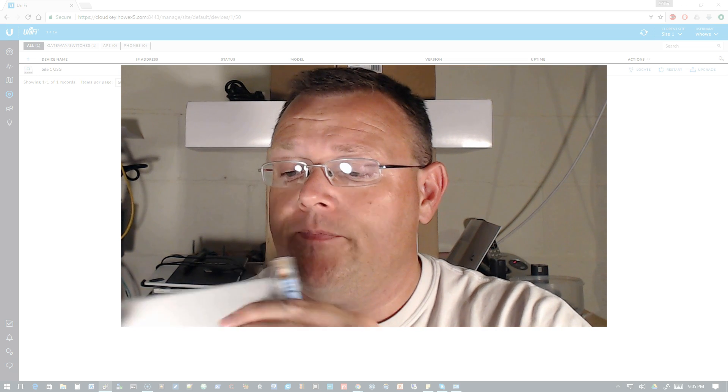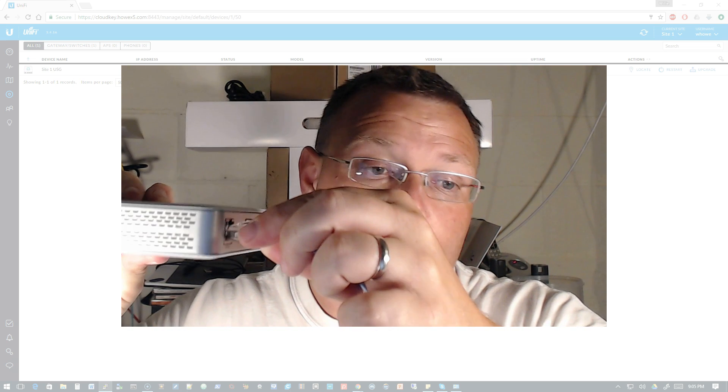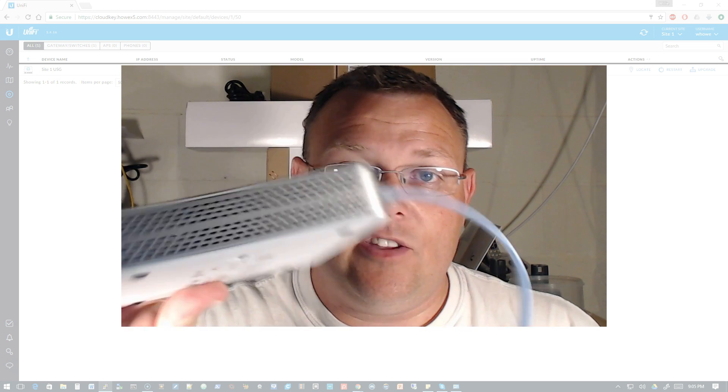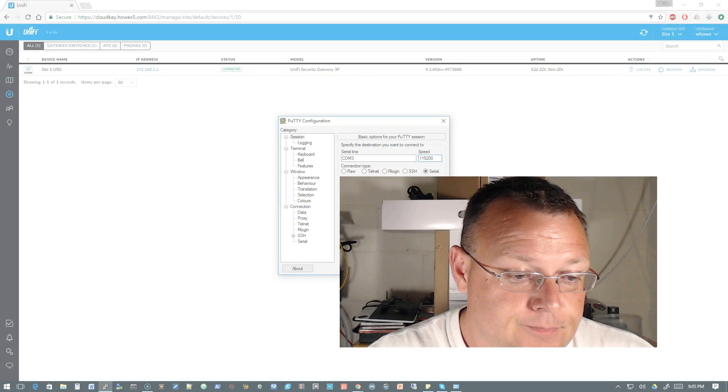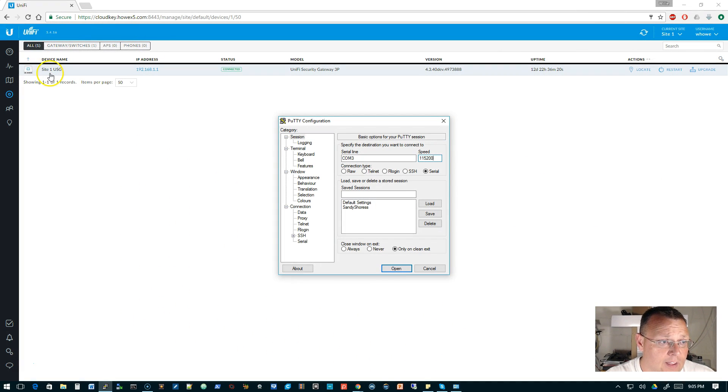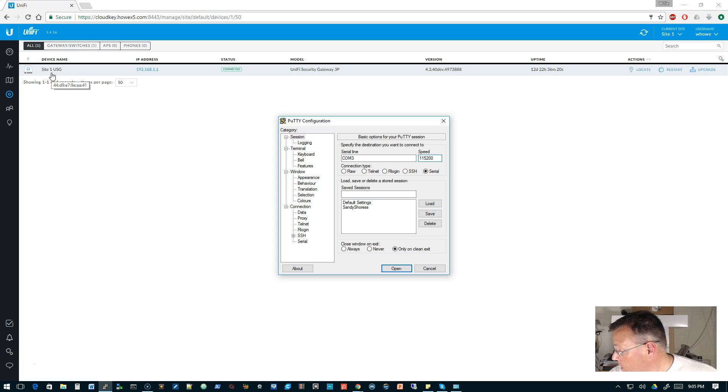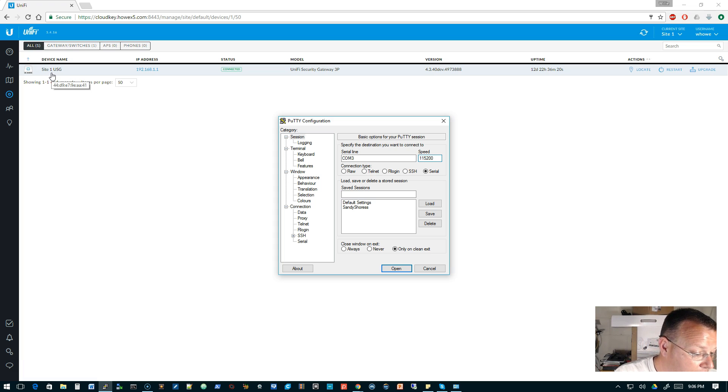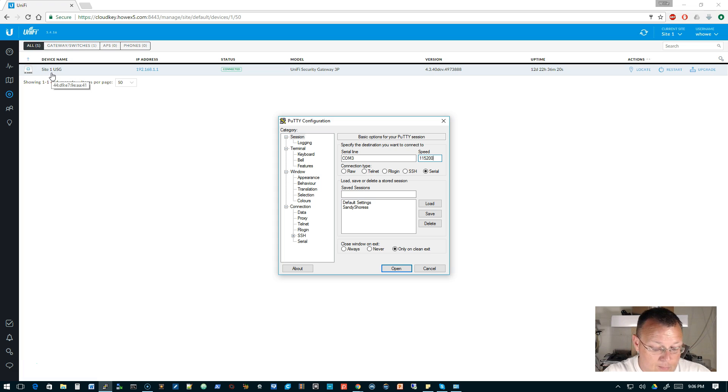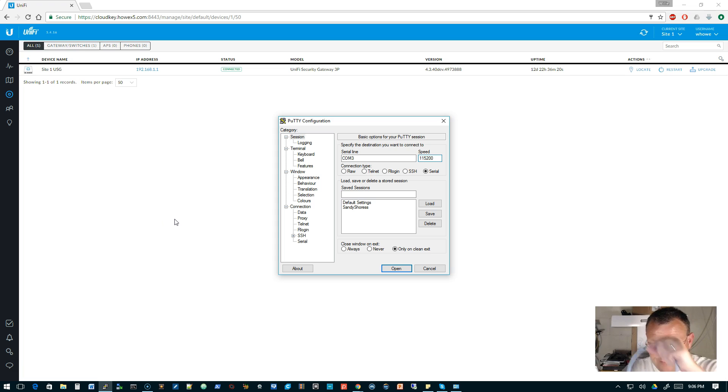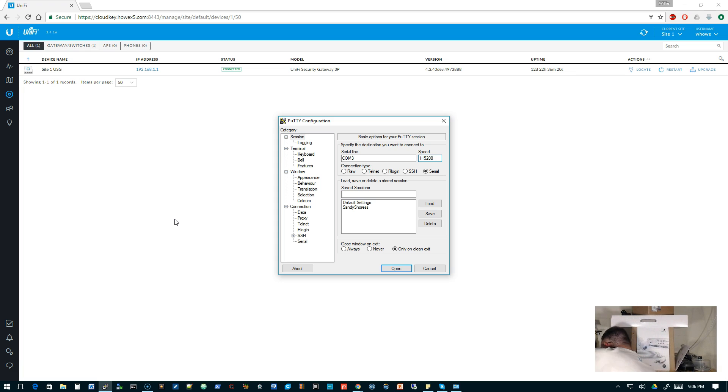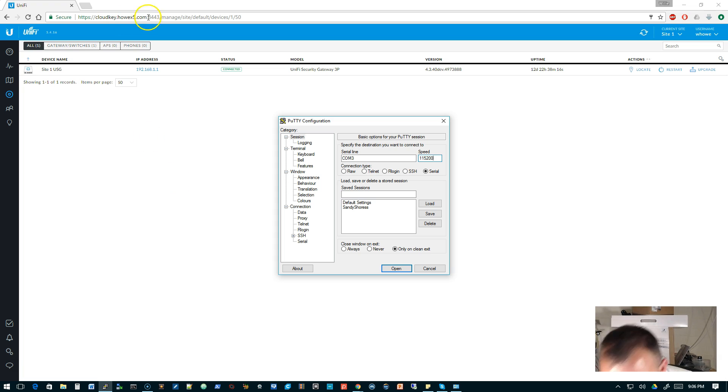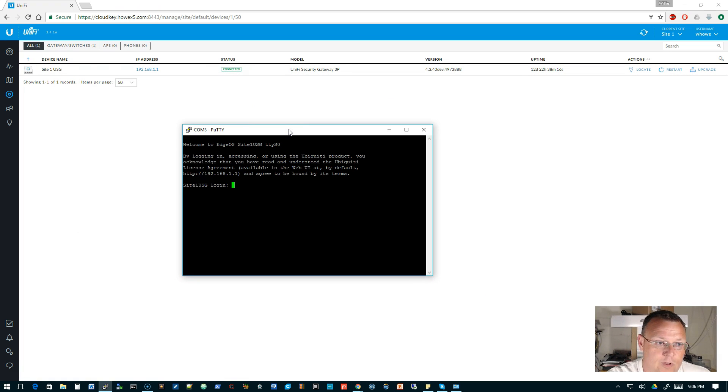So now what I'm gonna do is I'm gonna take the other end of my console cable and I'm gonna plug it into where it says console. Now obviously this one's not powered up, but you see Site One USG is, so this is the one that we're gonna be factory defaulting. So we will also need our handy dandy reset tool which is right here. I'm gonna go ahead and plug this in and we're gonna connect to it and see what that looks like.